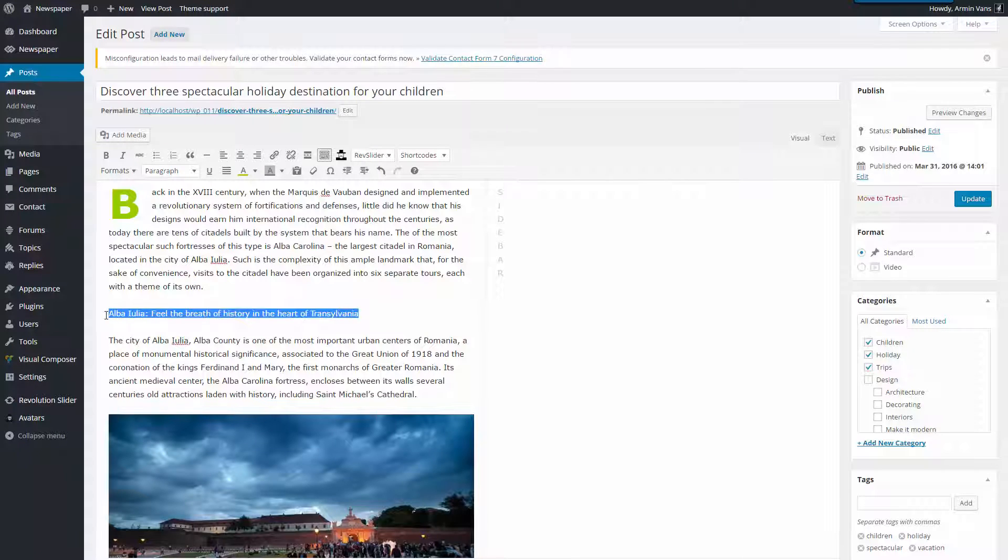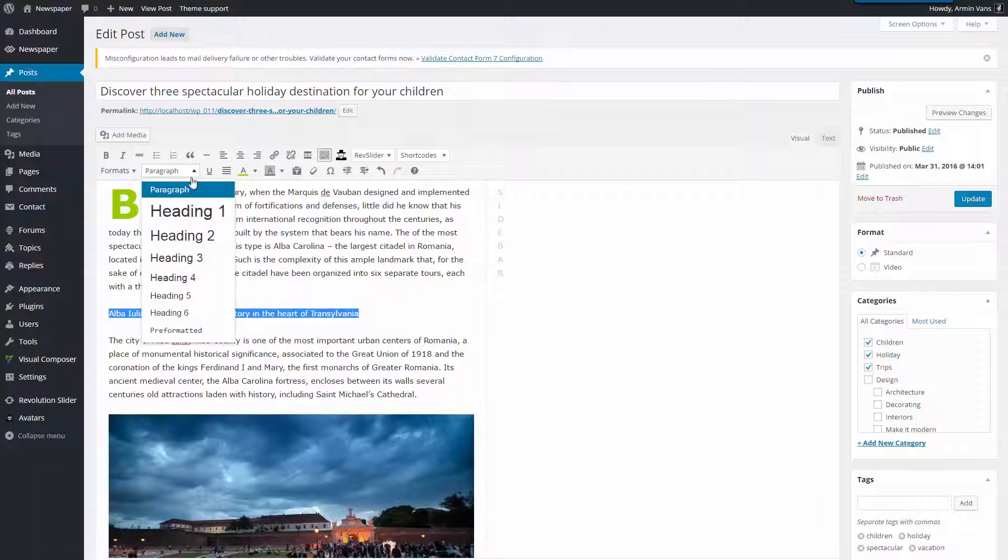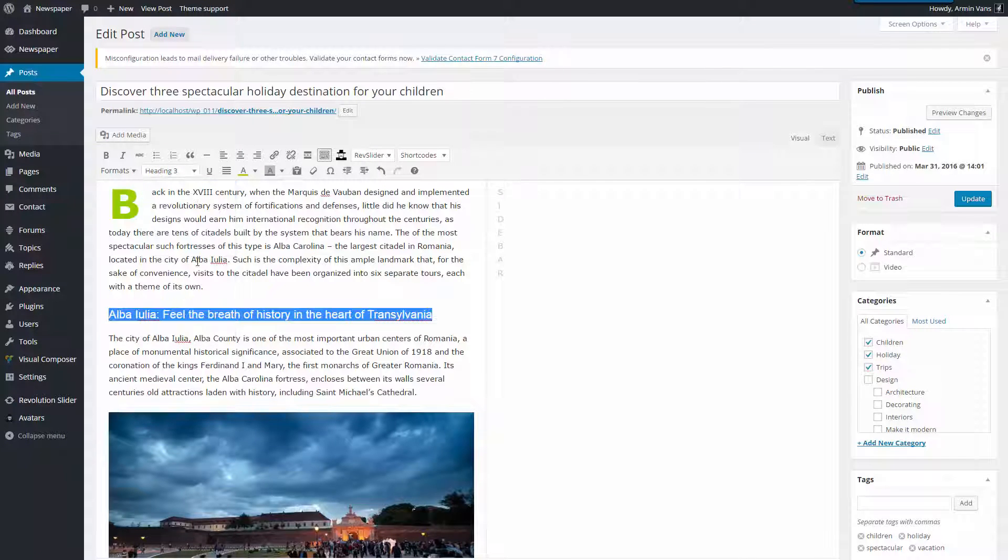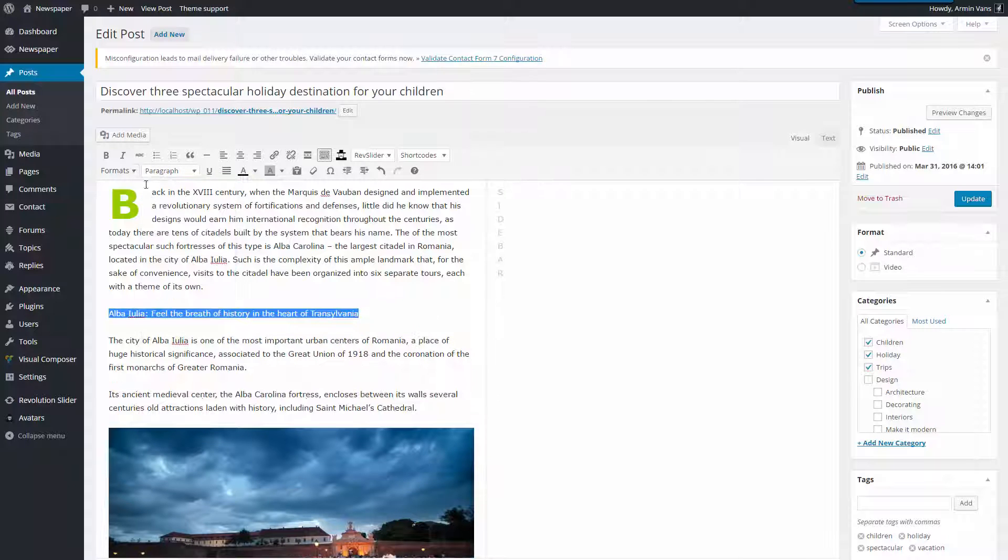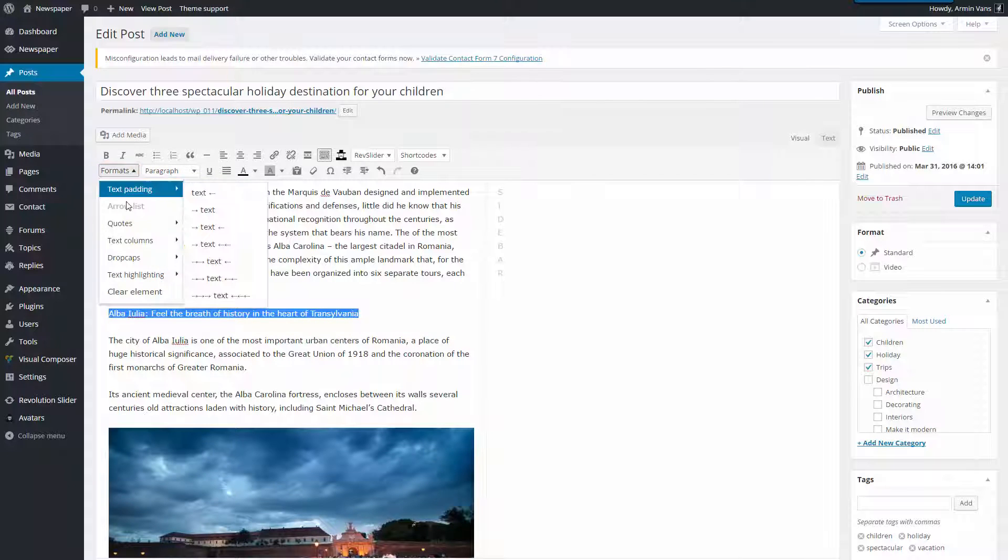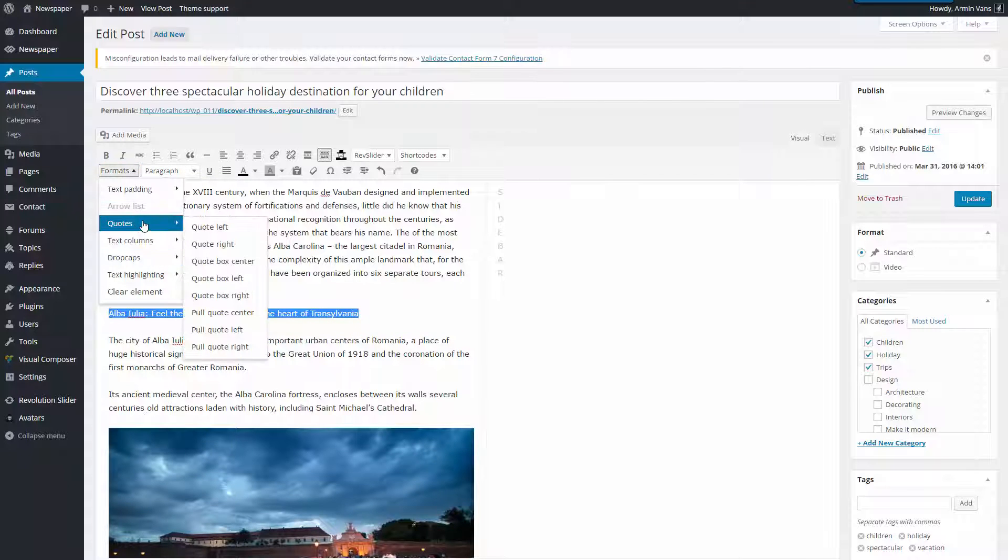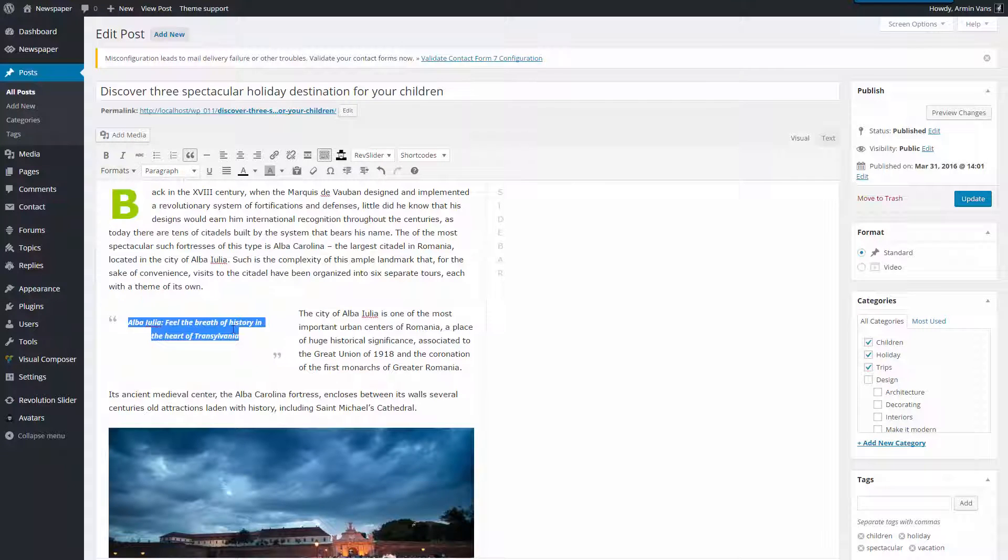Now, I have this short title. I could make it a usual Heading 3 section or transform it into a nice eye-catching quote. Click Formats, Quotes, pull quote left and make it green.